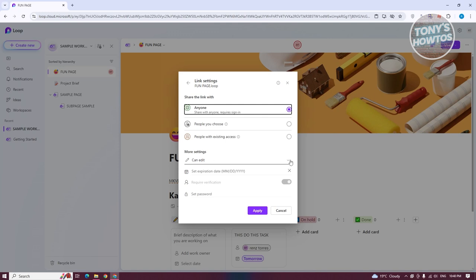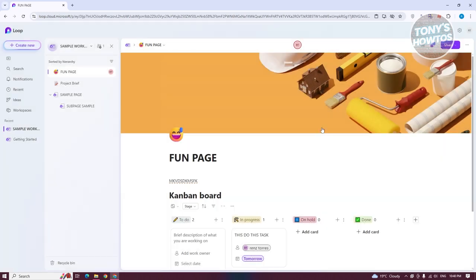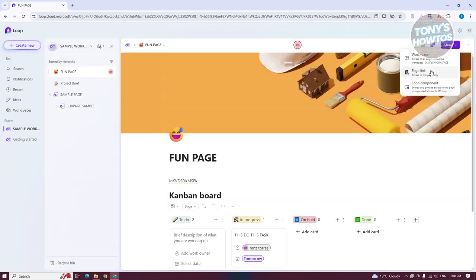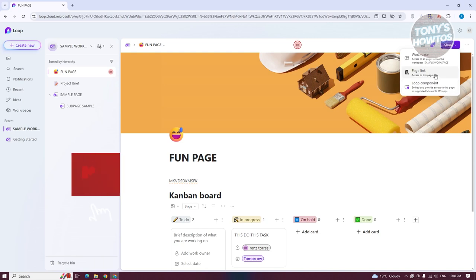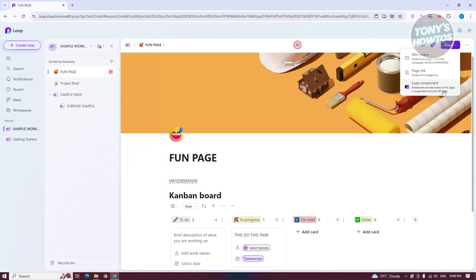You could also add more settings — you can set expiration dates for the edit itself if they require verification. Or if you require further security, you could even add a password. If you click on Share at the top right, this allows you to either share your workspace — which shares all the pages you already have — or if you want to only share a specific page, choose Page Link. If you want to share only your loop component, choose Loop Component.